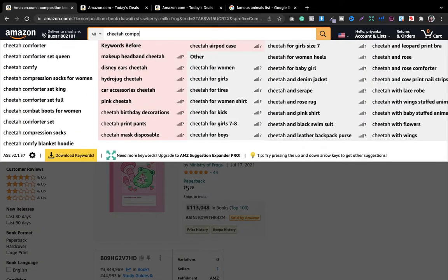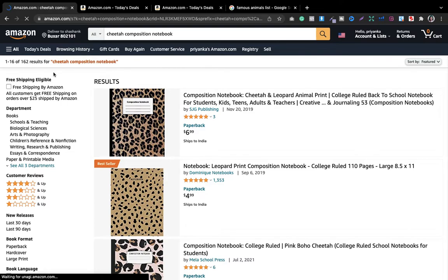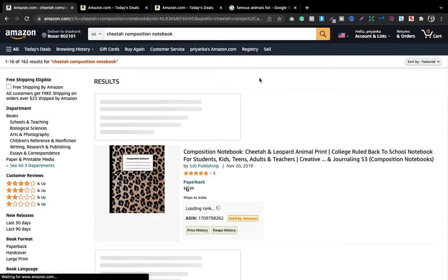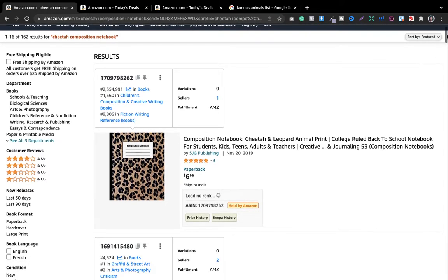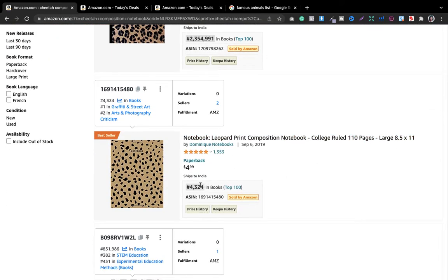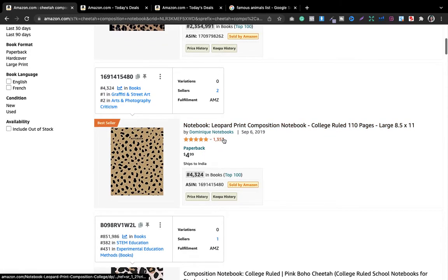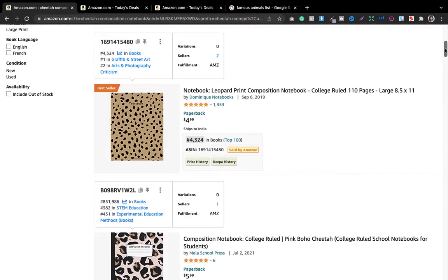Pasting 'cheetah composition notebook' — you can see people are already searching it with 162 search results, meaning competition is very low. Now let's see if we get three books with BSR less than or equal to 300,000. I got one book at BSR 4,324 — and it's a leopard print, which means I can look into the leopard niche as well. It's very important that you have that skill to pick out books that are somewhat different from your niche but are selling well.